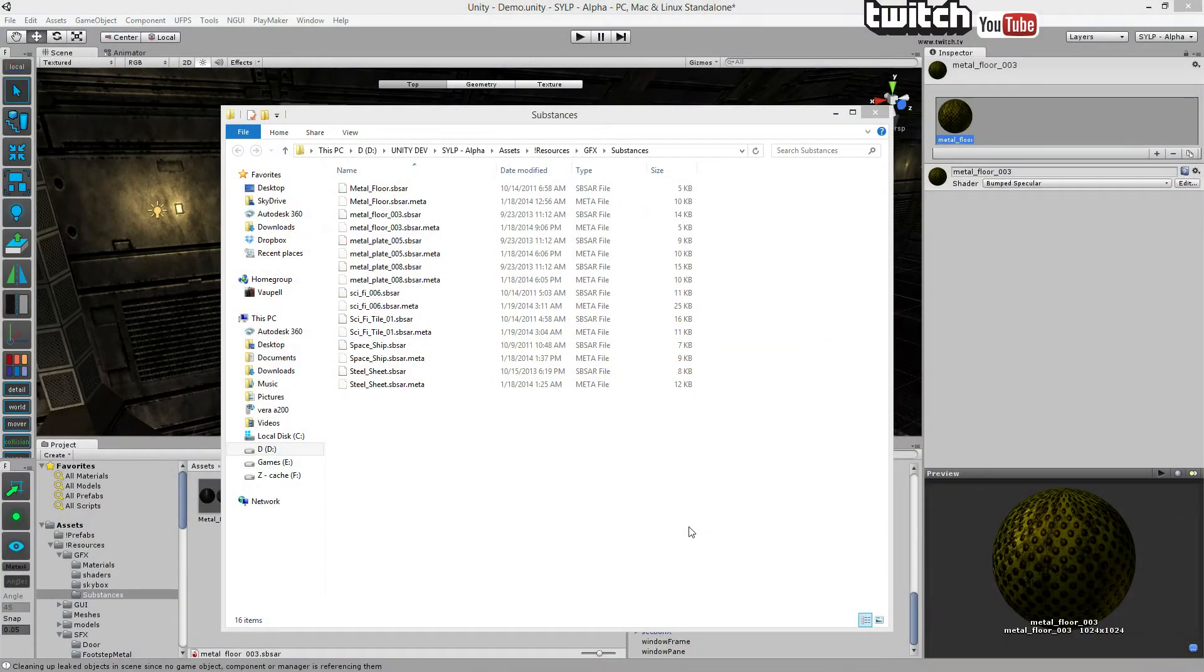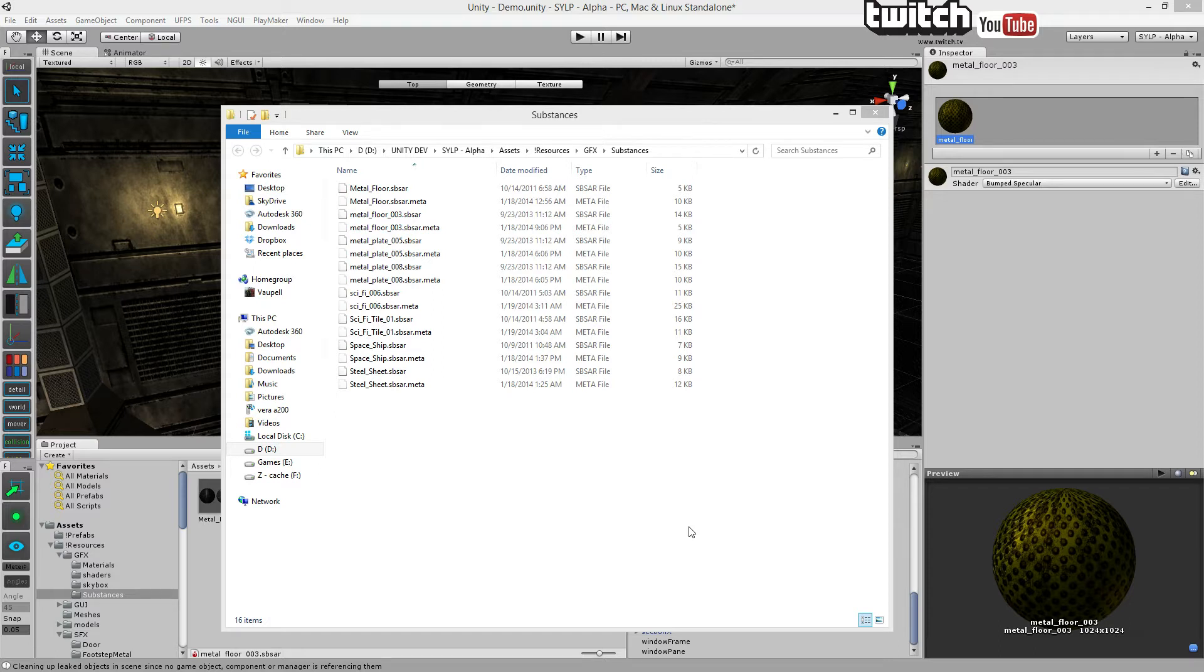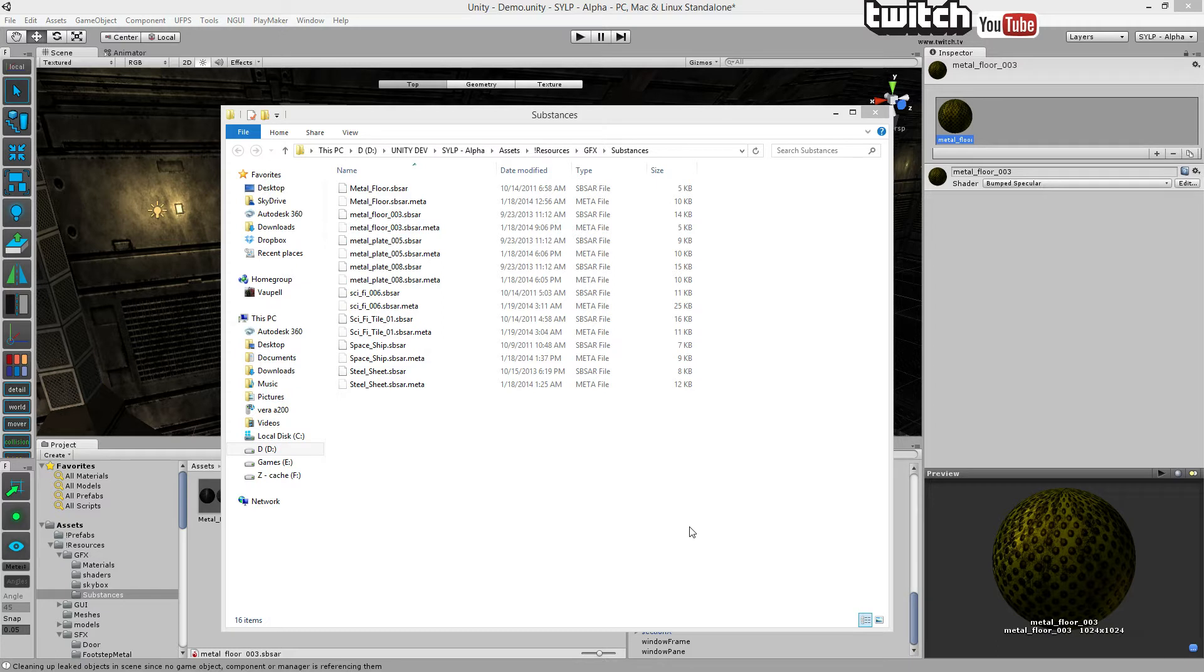Hi there Unity users! Today we're going to look at the sbsar files and many people don't really know how to use them and you see a lot of complaining.